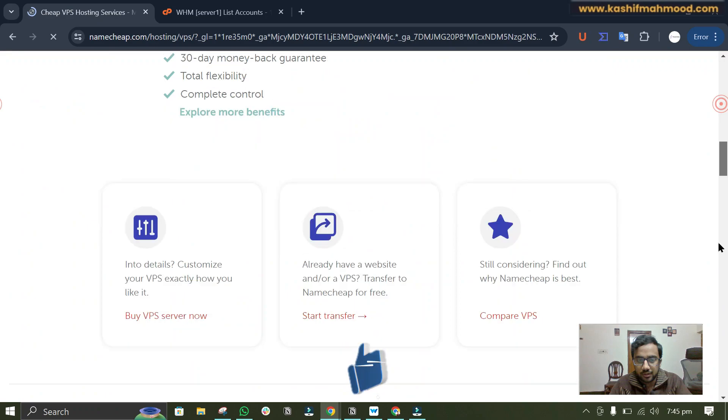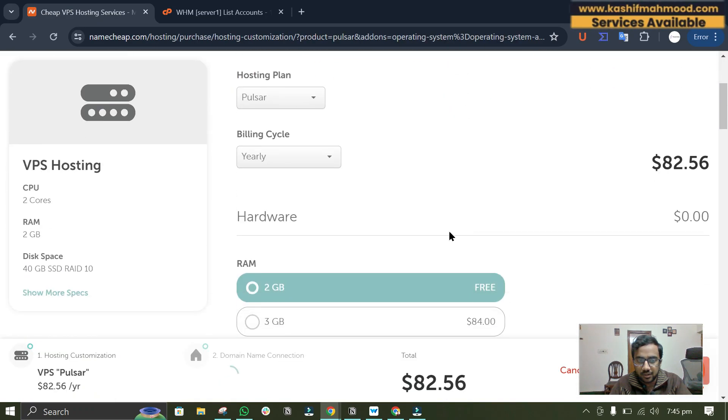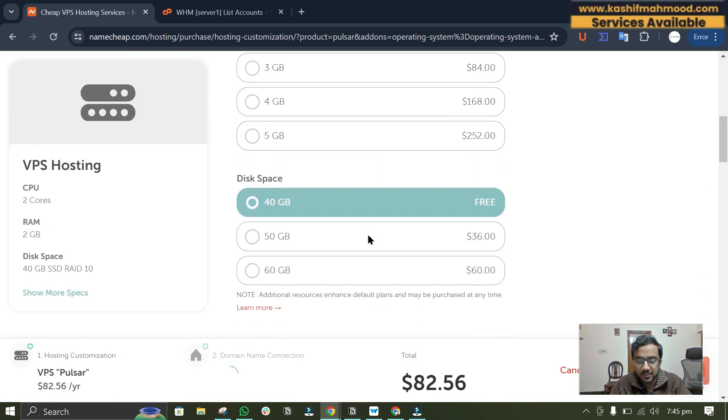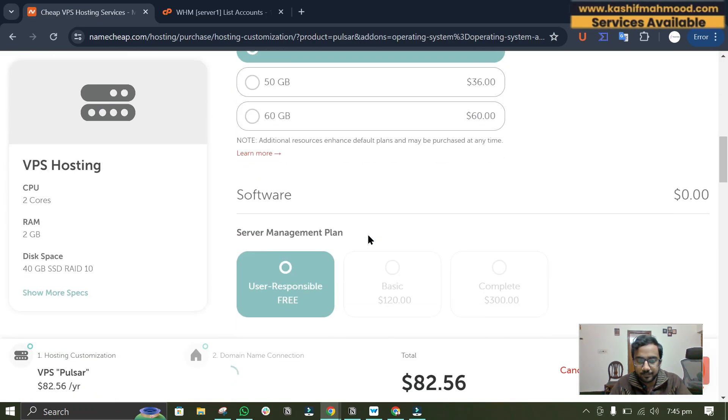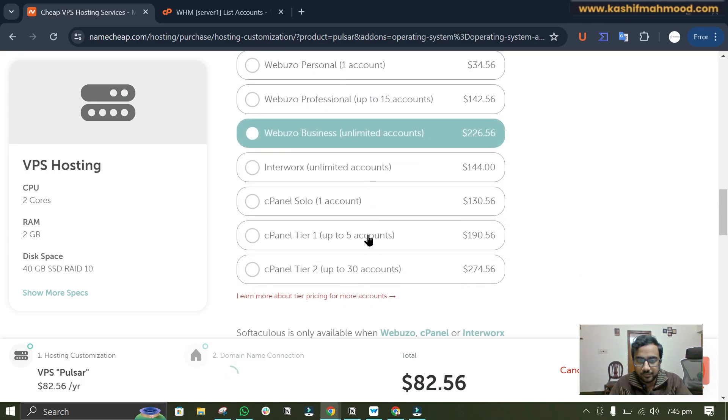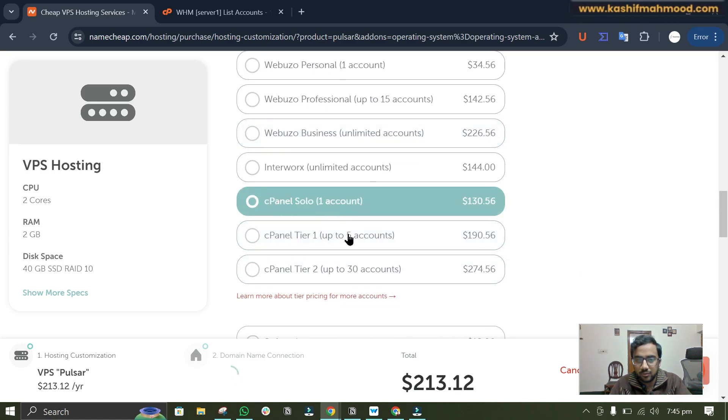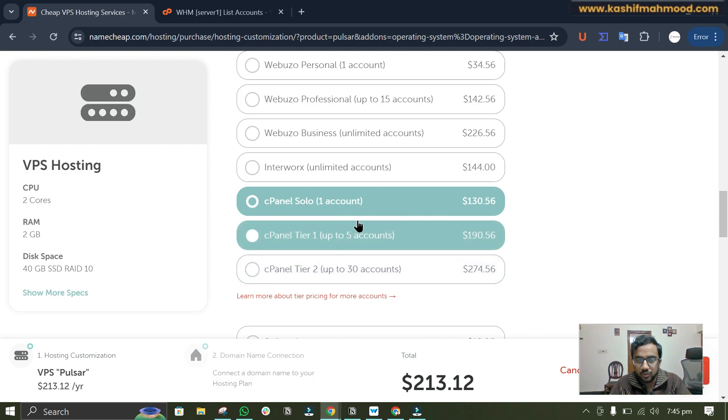Like when we go to the VPS hosting over here and we can scroll down and select any plan, here you will see this cPanel thing over here.